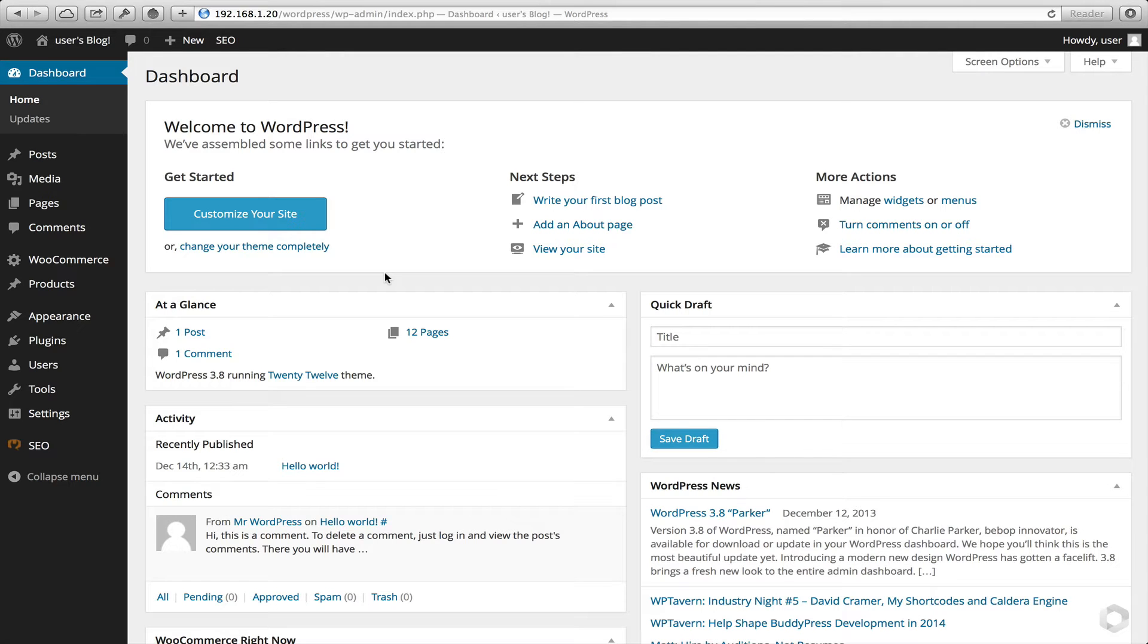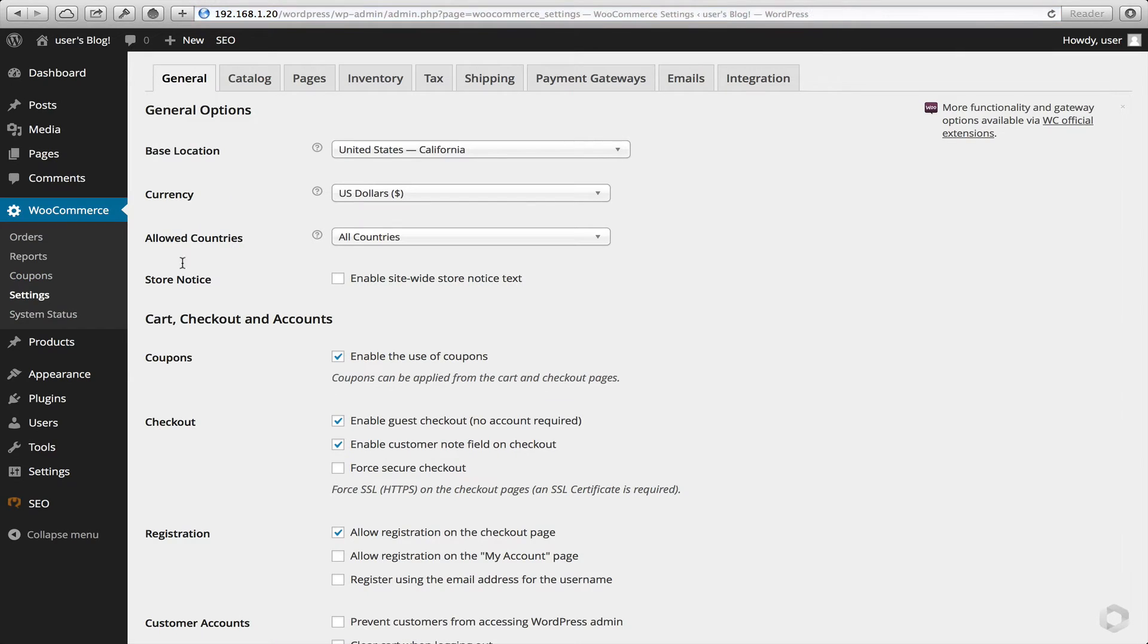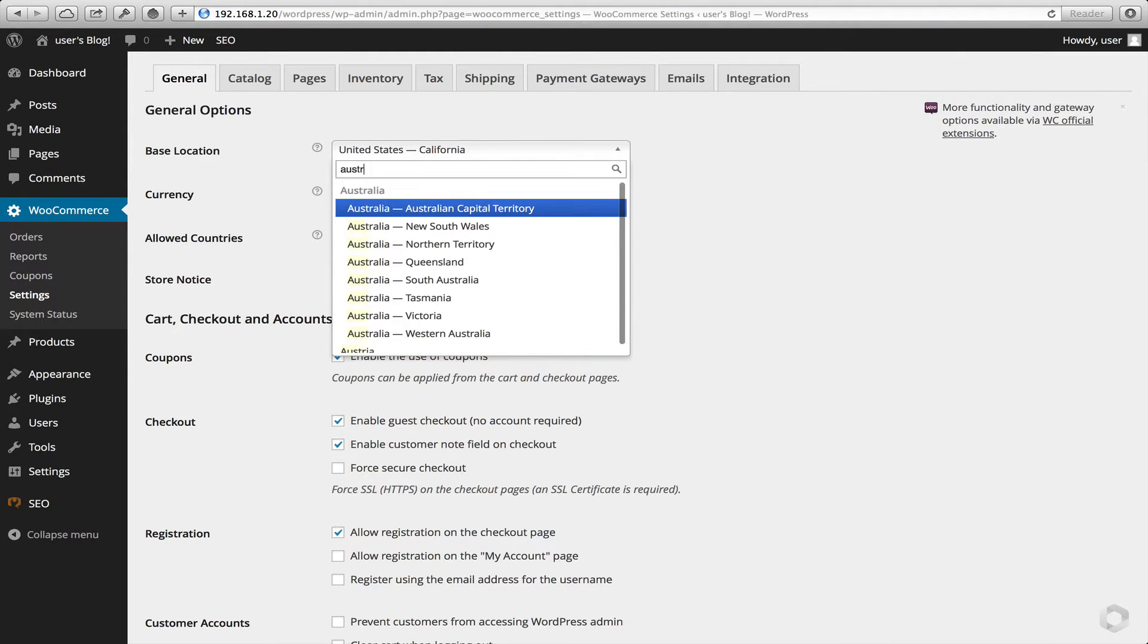So let's get going. I have a really basic installation of WordPress along with WooCommerce. One thing that I have done here though under settings, I set my base location. Let's set it to Australia.